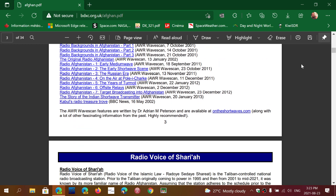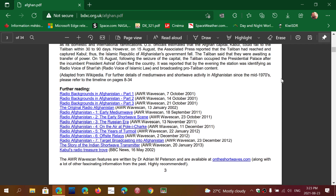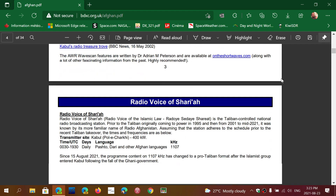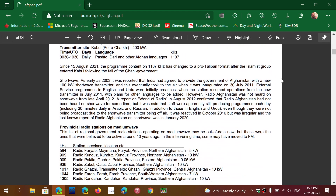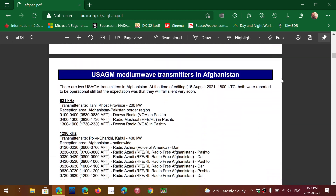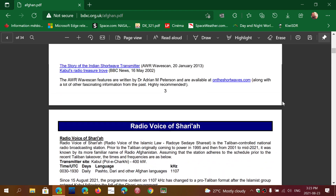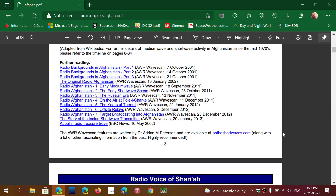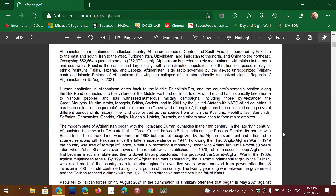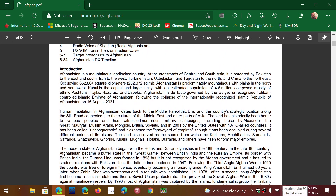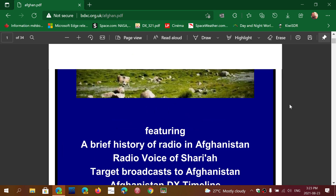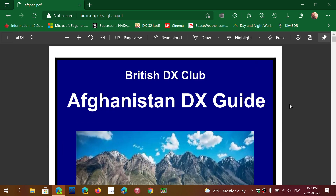Check this out — it's a very nicely done PDF containing all the details that you need. It's 34 pages. I'll post the link to this Afghanistan DX guide in the description if you want to take a look.